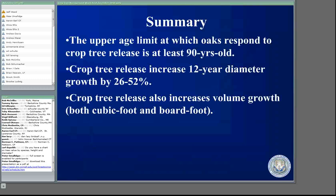Just a quick summary: the upper age limit at which oaks respond to crop tree release is at least 90 years old. Crop tree release can increase your diameter growth by 26 to 52 percent. And crop tree release also increases volume growth, both cubic foot and board foot.